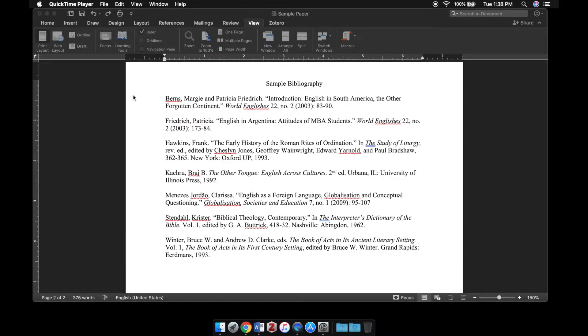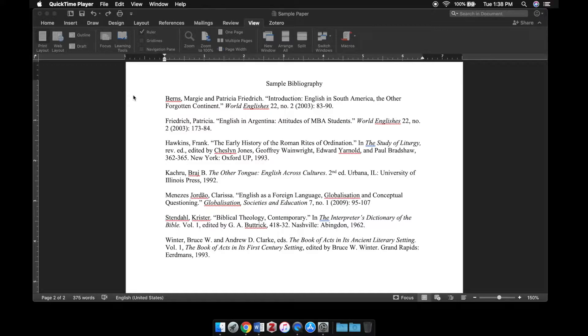Now it's important to note that I'm working on a MacBook with the 2019 version of Microsoft Word, but regardless of the computer that you're using or the version of Word that you're using, the process is pretty much the same.